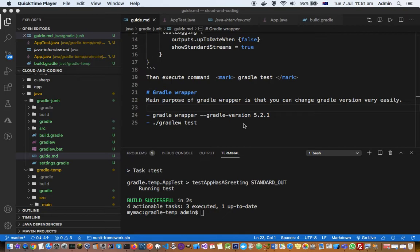There are two ways in which you can execute the Gradle project. You can install Gradle separately or independently in your system and then use the Gradle command to execute your project. This is one approach which is not recommended.